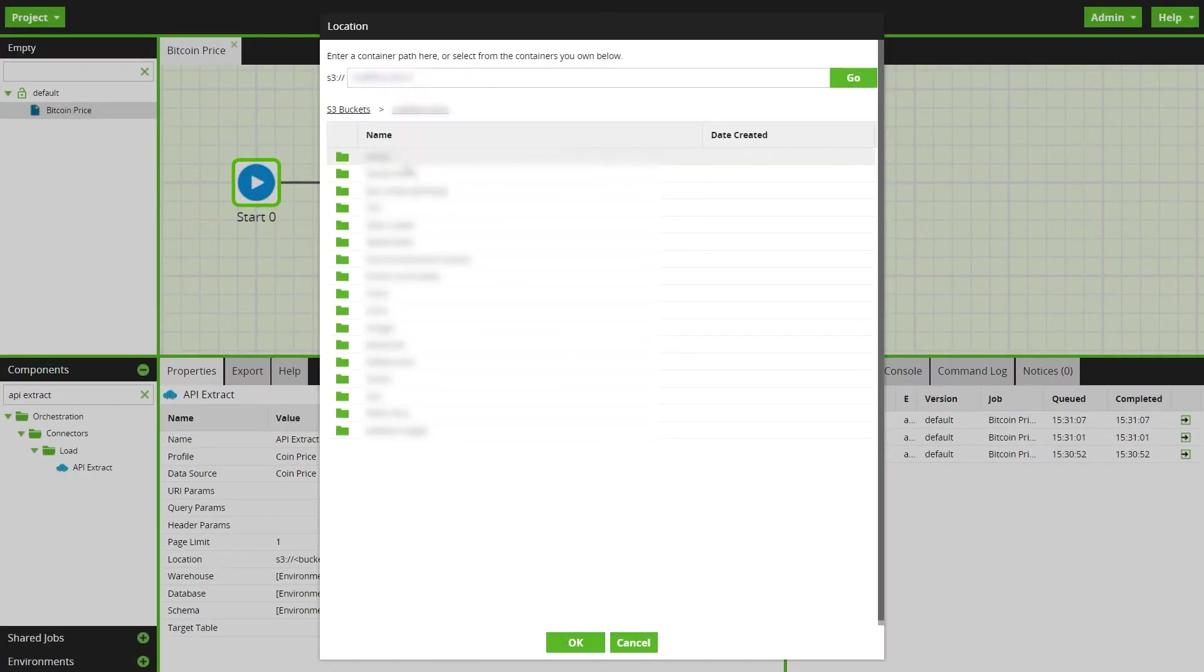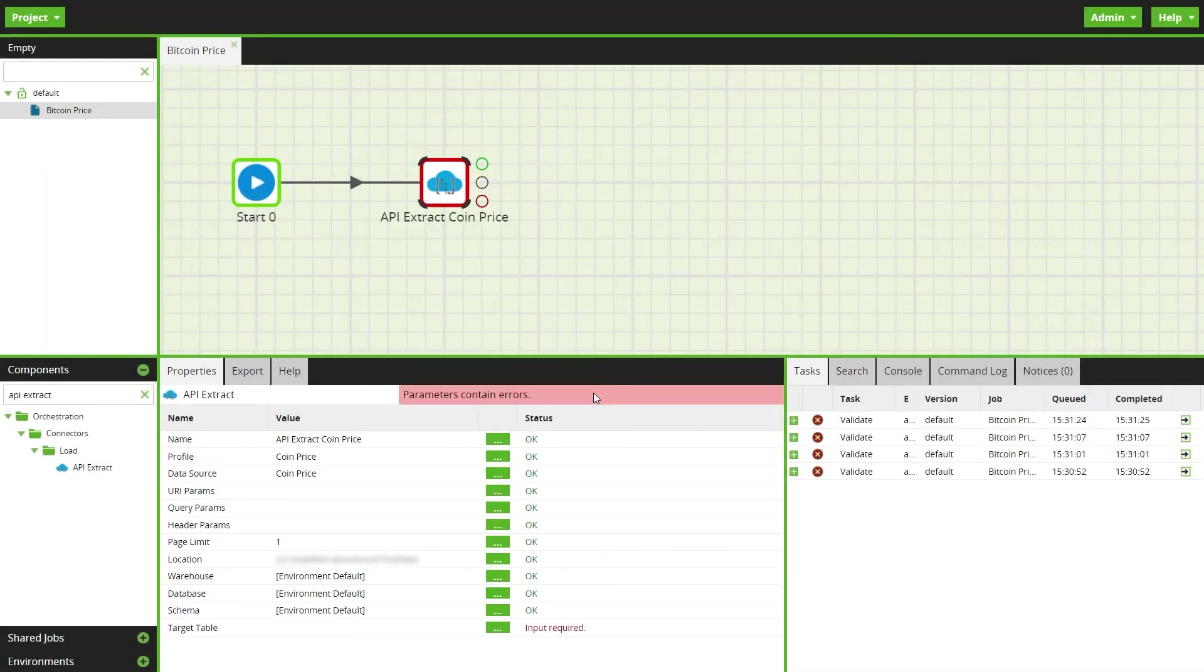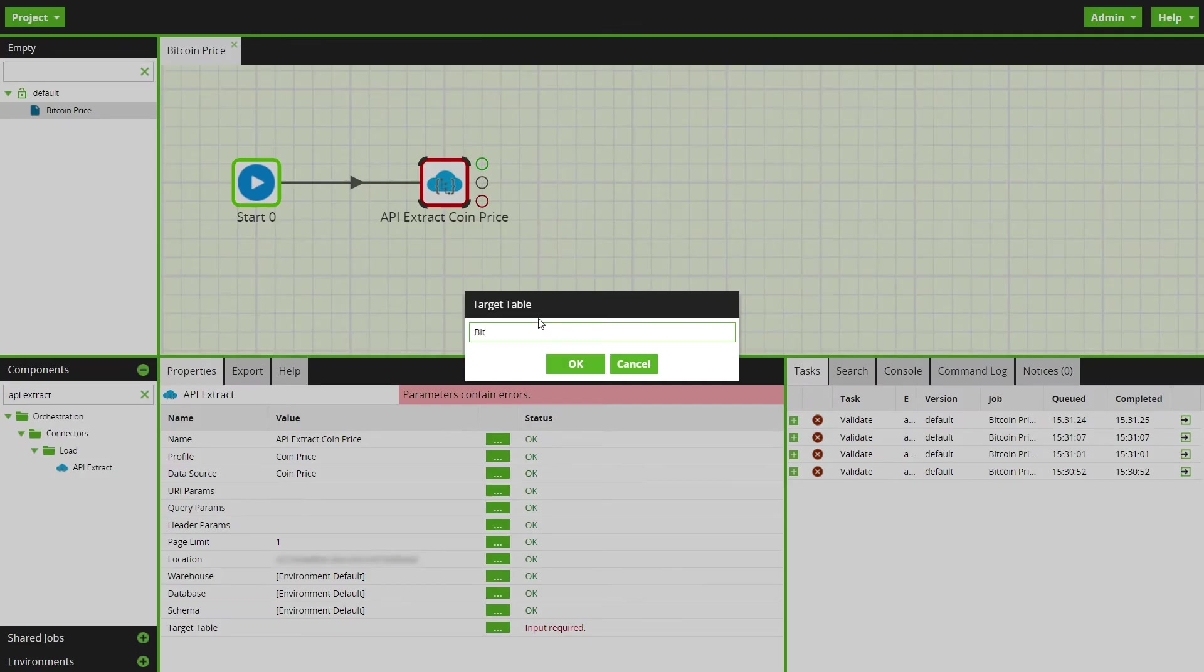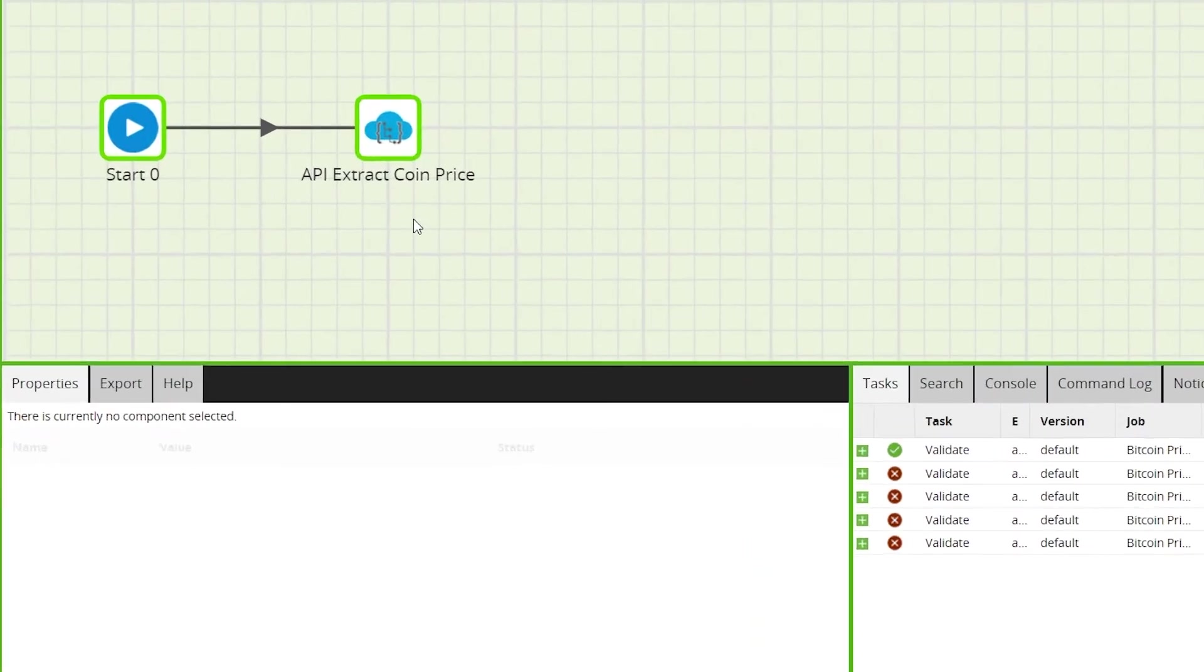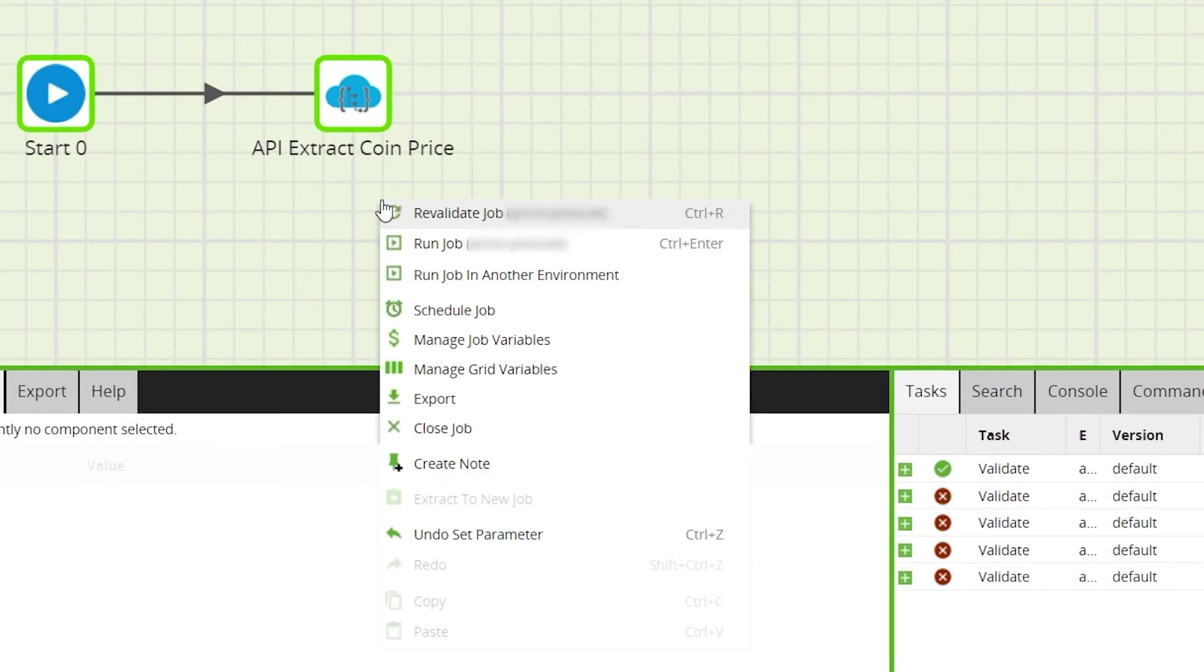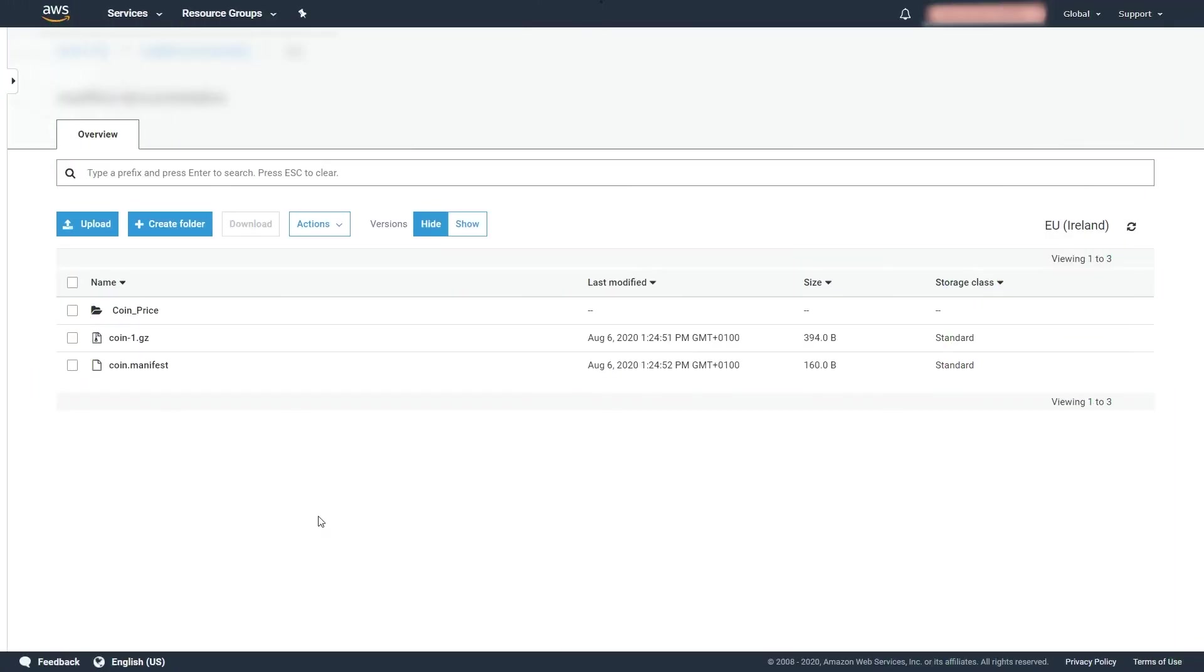Under the location property, input the external storage location for the data extract. In this case, an S3 bucket. When the parameters have been successfully entered, right click on the canvas and click run job. This will extract the API endpoint data to your external data location.